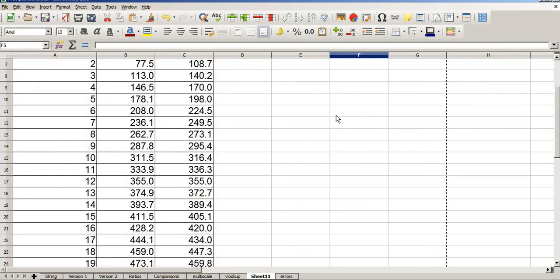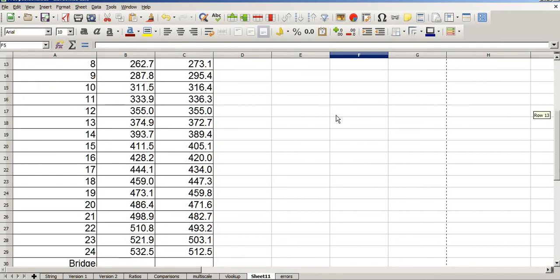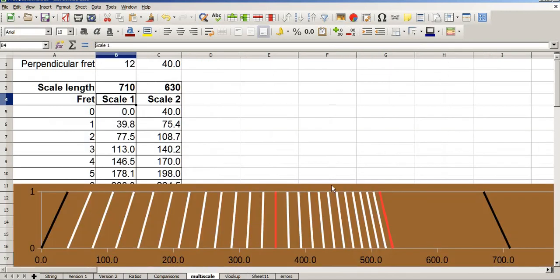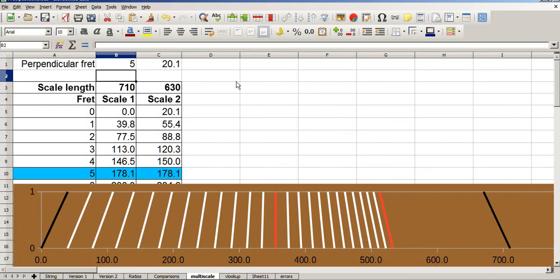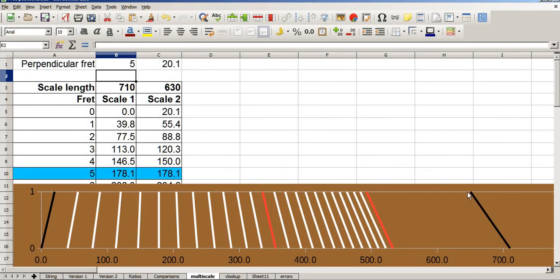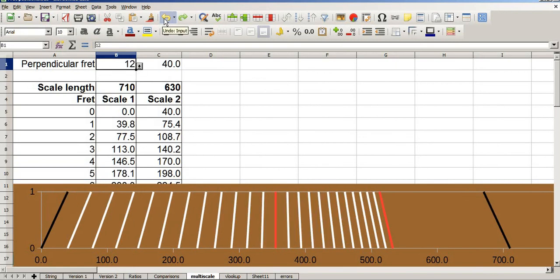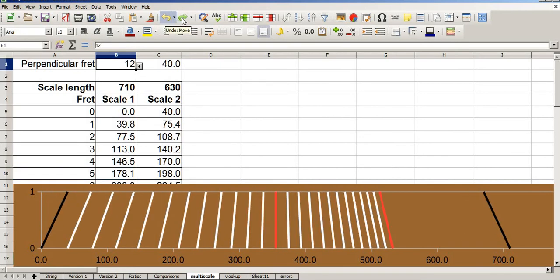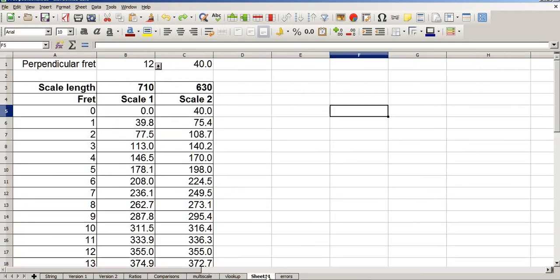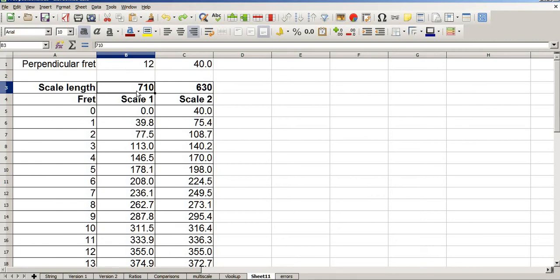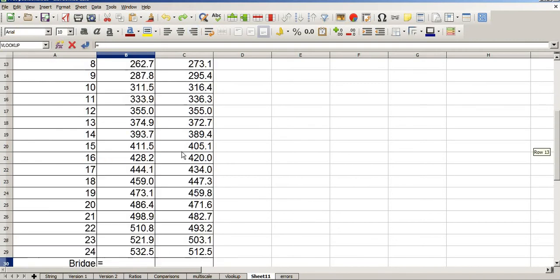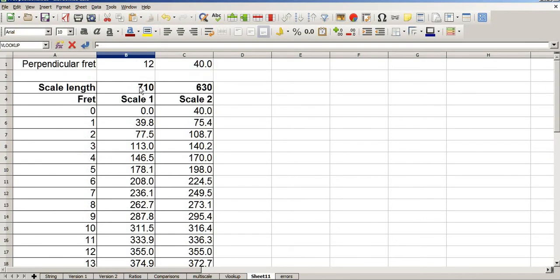We're very nearly there. The problem we've got right now is that the bridge moves. As you can see on here. If I change the fret that's parallel, the bridge location here changes. But only on the short scale side. So on the long scale side, my bridge is going to be at 710mm. Equals scale length.